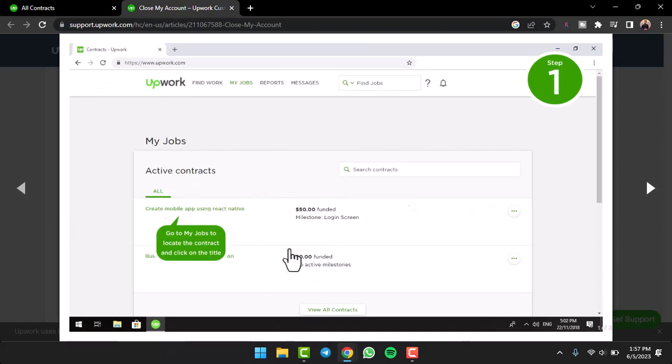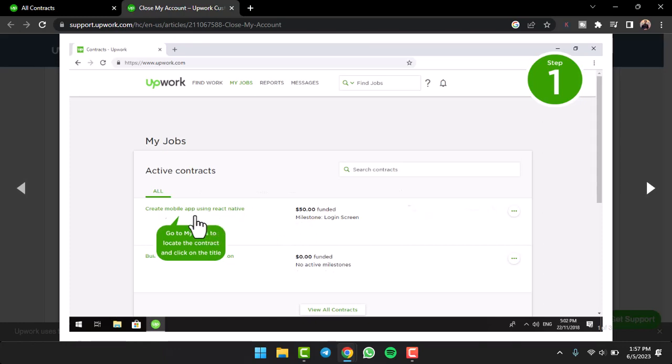There are a few contracts over here. Now let's say you have already completed this contract right over here and want to close it. What you have to do is simply tap on the title or tap anywhere on this contract right over here.